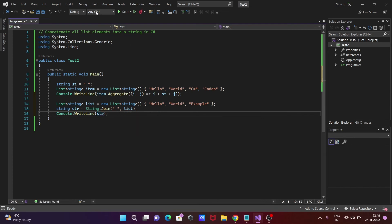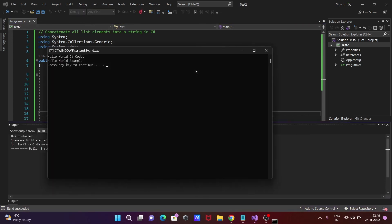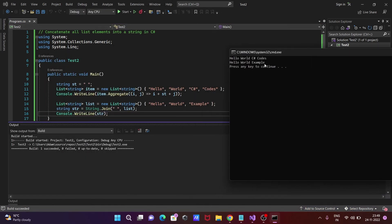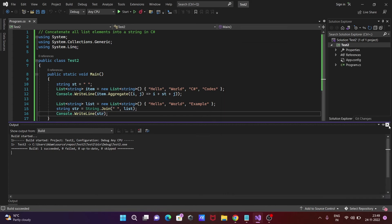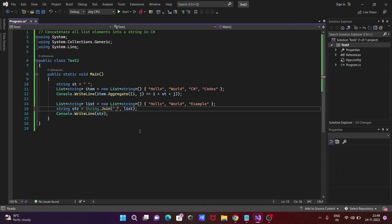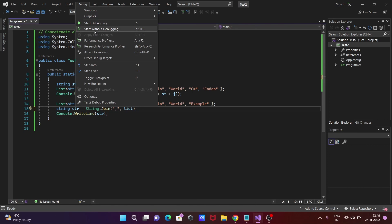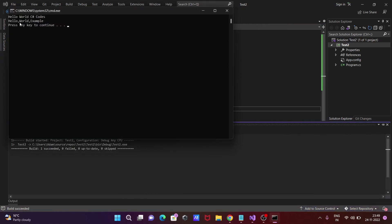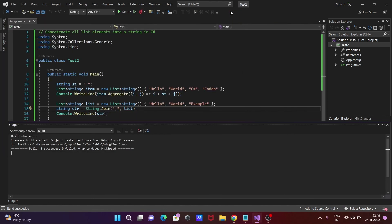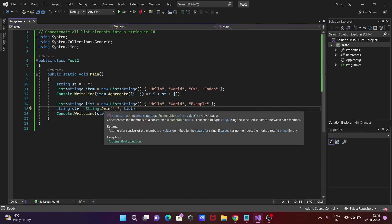If you run this code without debugging, you get the output: 'Hello World Example' — all list elements displaying after applying this second code and concatenated. You can also give a comma separator, so between the words a comma comes: 'Hello, World, Example'.